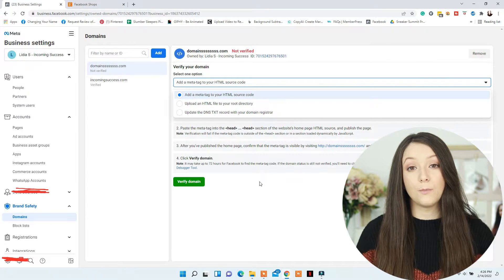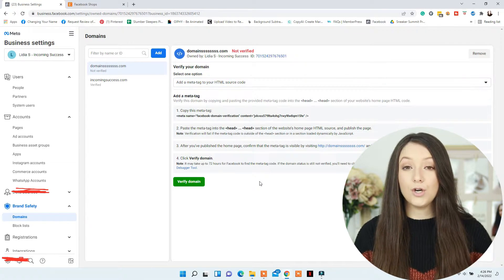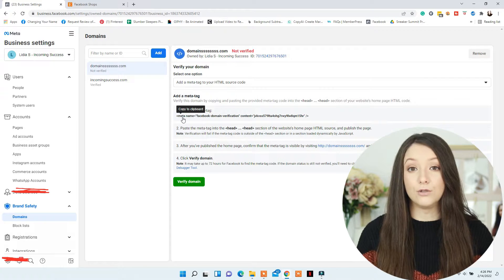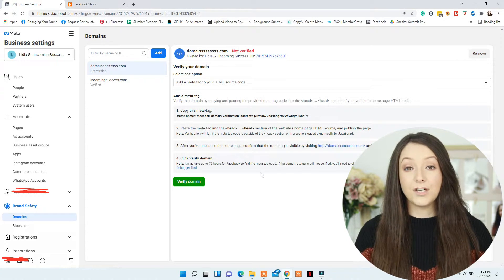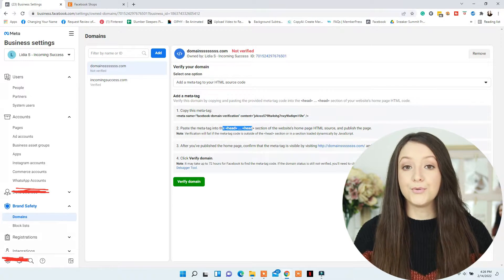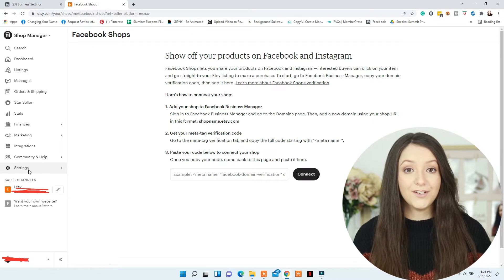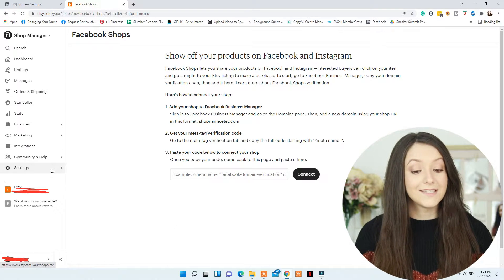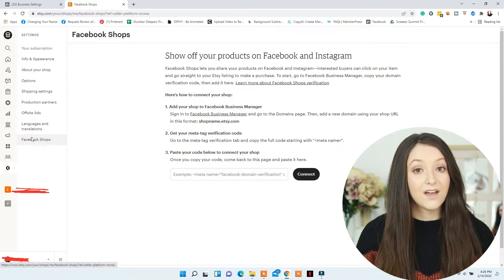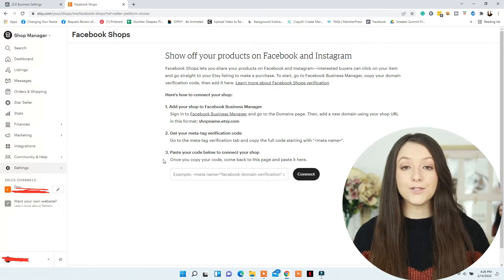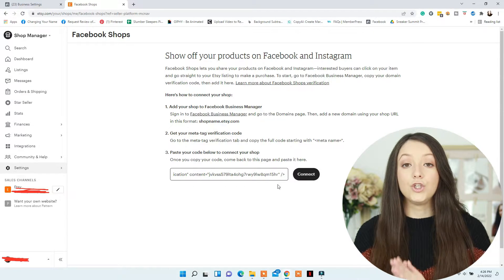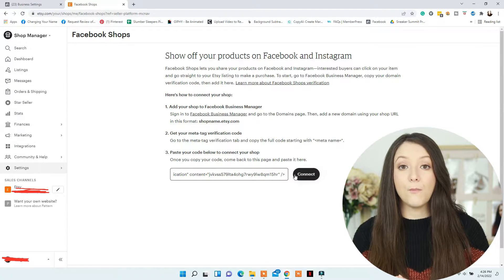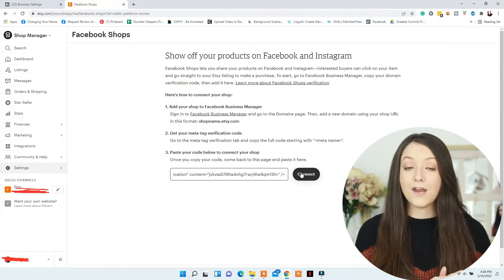After adding your domain, just copy the code for the HTML code as I'm sharing on the screen right now. You will copy that code and then go to Etsy, go to Shop Manager, Settings, Facebook Shops, and then paste your code and click Connect. After a little while, you'll be able to go back to your Business Manager and click Verify Domain.